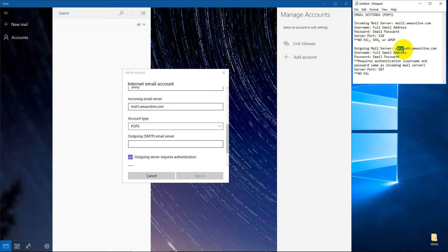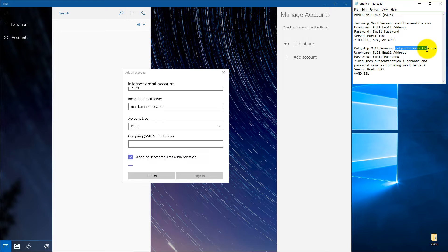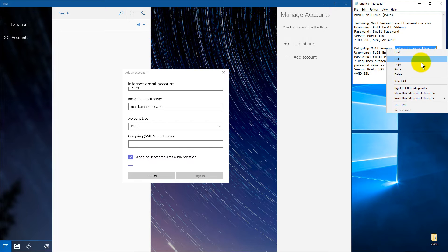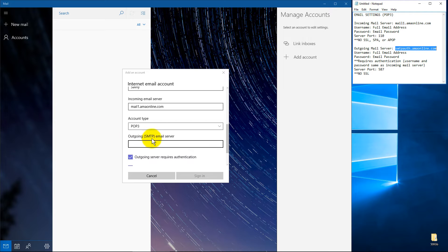So a lot of times you'll do a POP3 account and then you'll have your outgoing email server. In this case, I've got this smtpauth.amaonline.com. I'll go ahead and copy and paste that in.